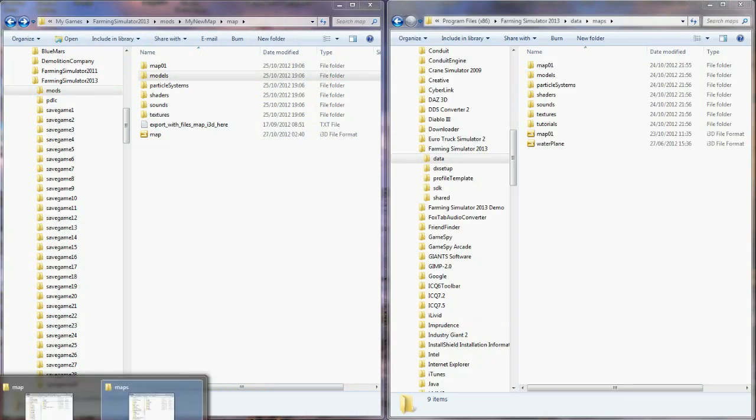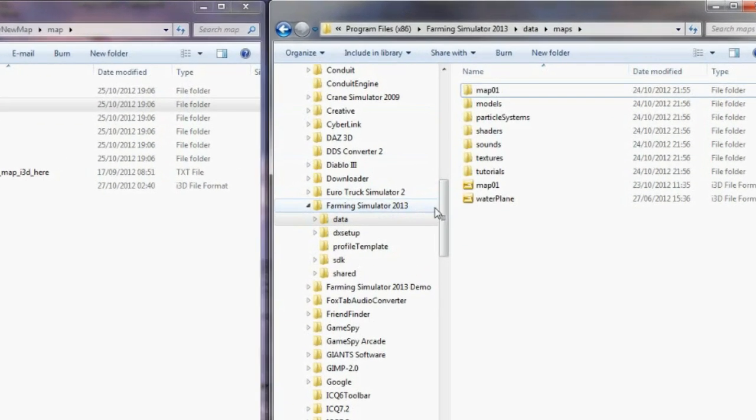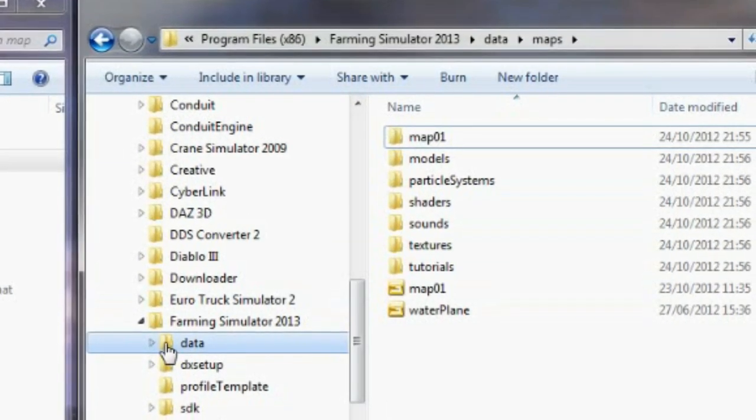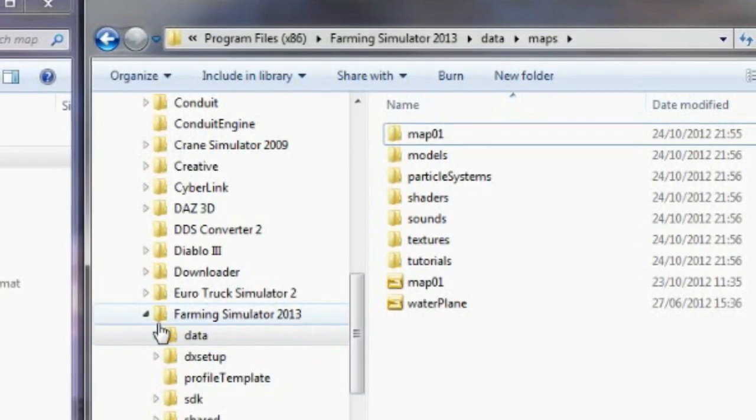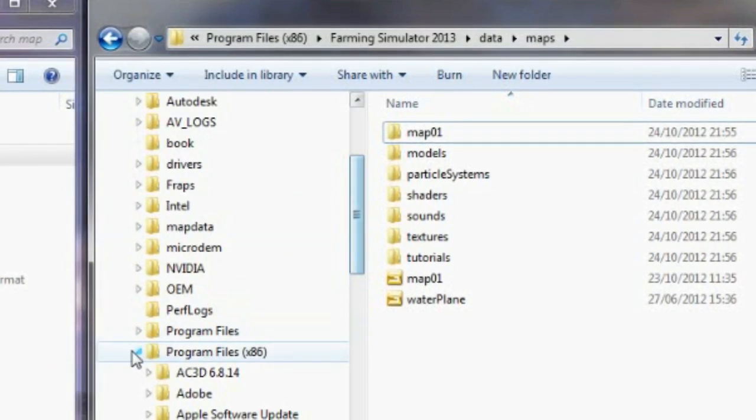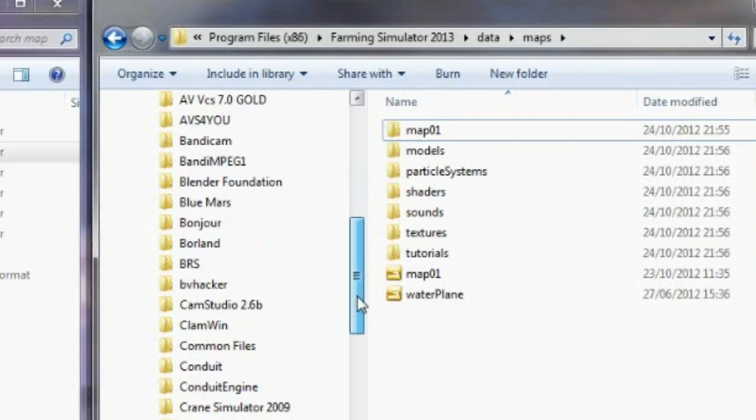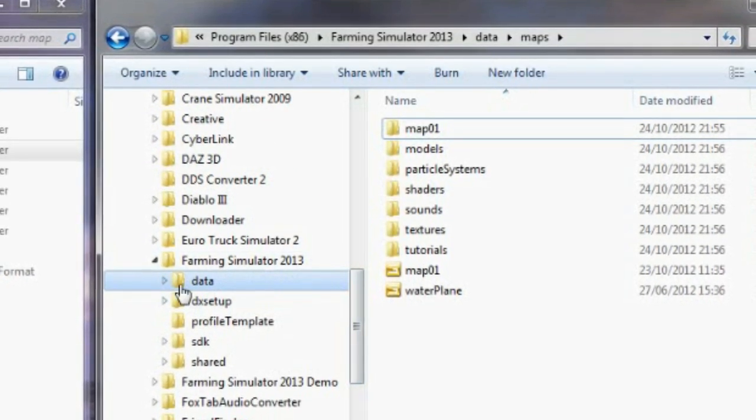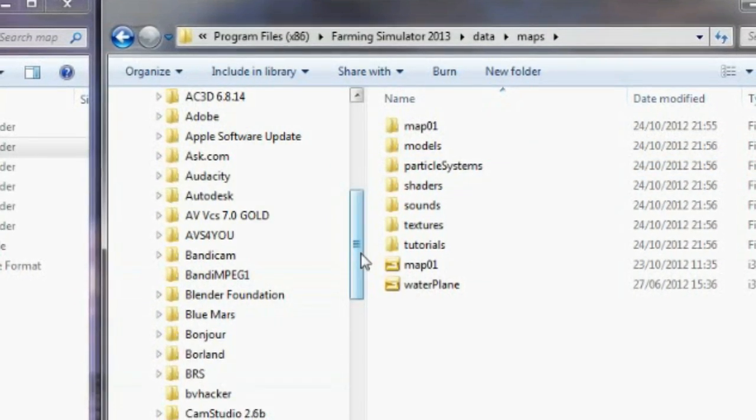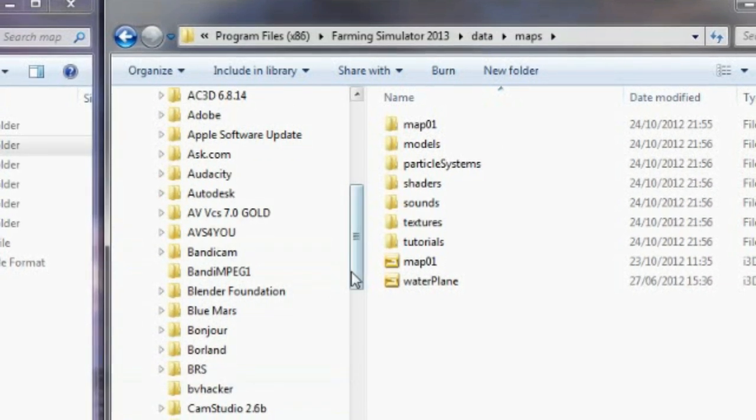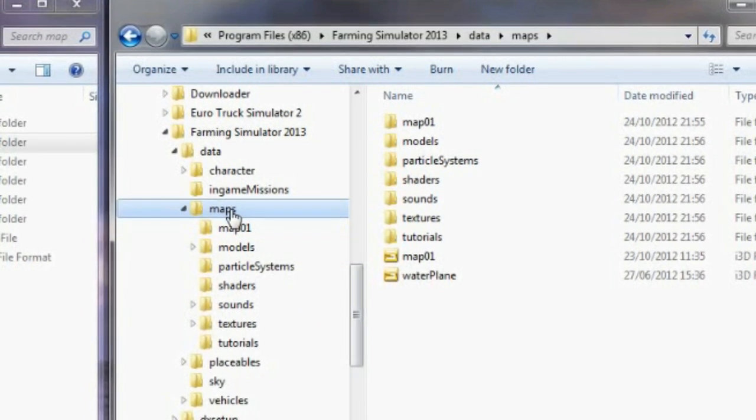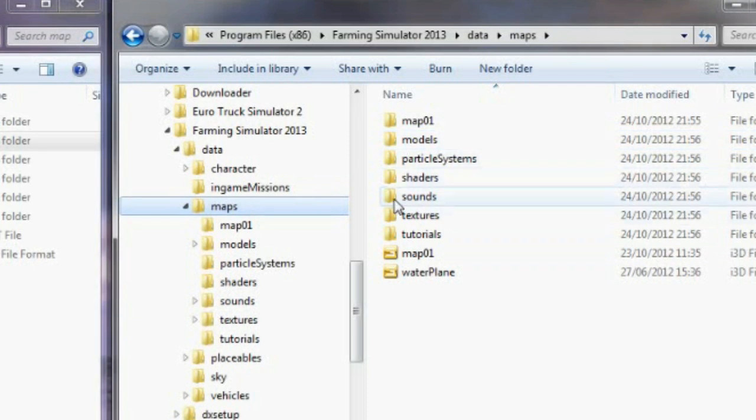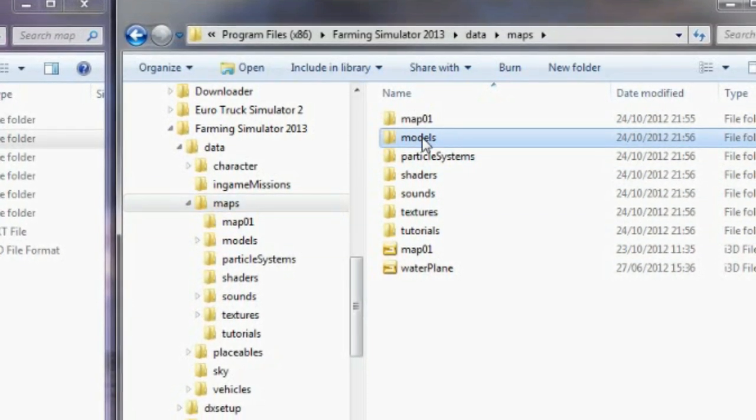Now this, you have to be careful what you're doing with these files because this is the actual game map. So going into, in my location anyway, is Program Files, Program Files x86, Farming Simulator 2013, Data, Maps, do it this way, sorry, Data, Maps. And then we've got the models here. This is all the files that the actual game needs to run. Click on, sorry, got our models here.